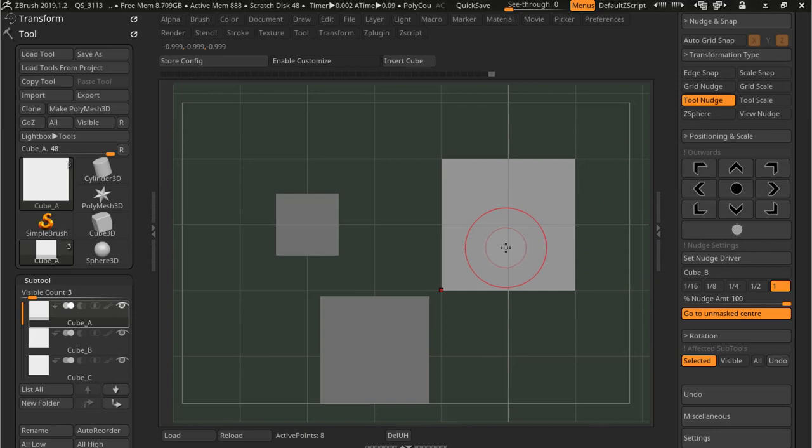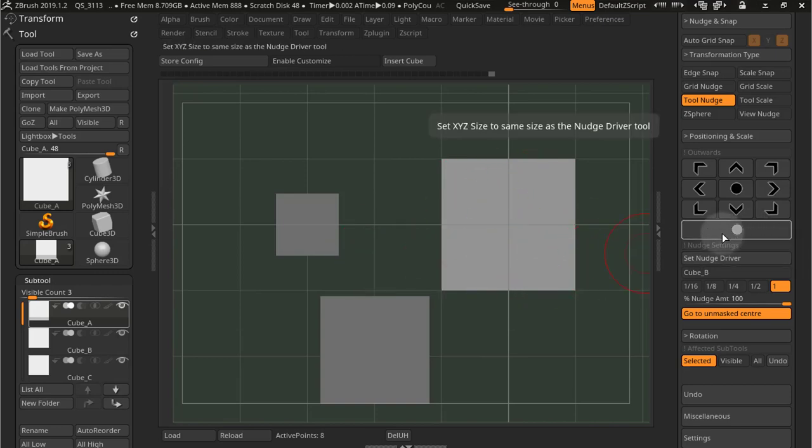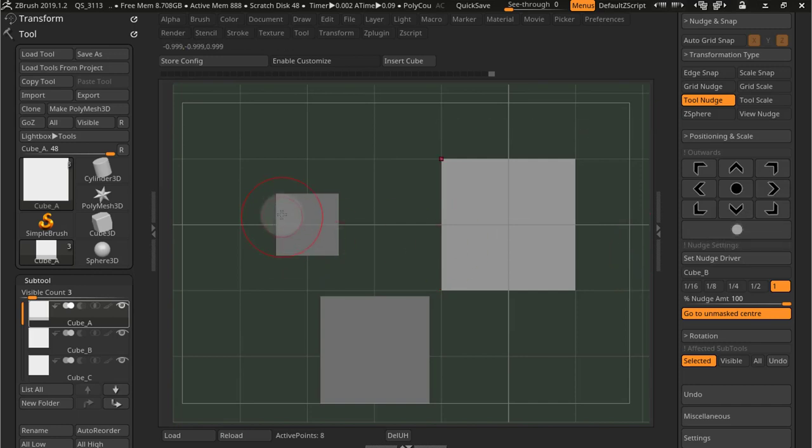So I have my driver set to be cube B, this smaller cube here. And if now, with this selected, if I press this button, it will set the scale, the X, Y, and Z scale to be the same as that cube right there. There we go, now it's exactly the same size.